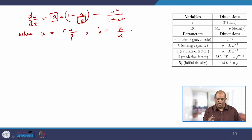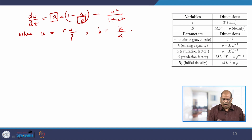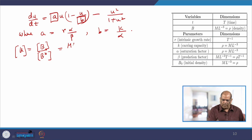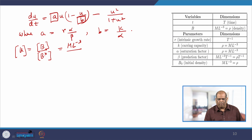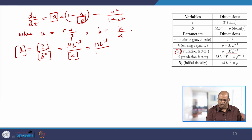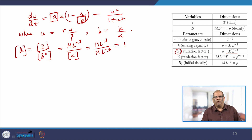We must check whether the equation obtained after scaling is dimensionless. Starting with u: u = B/B*; the dimension of u is dimension of B divided by dimension of B*. B is density (mL⁻³), and B* = alpha whose dimension is also density. So mL⁻³ / mL⁻³ = 1, a pure number — hence u is dimensionless.